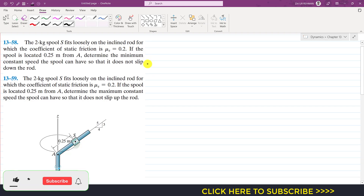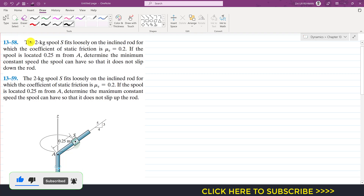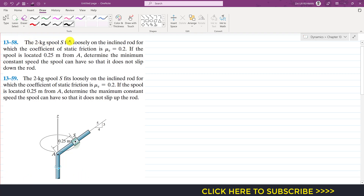Hello students, welcome to Engineers Academy. Let's solve these two problems. In the first problem, a 2 kg spool S fits loosely on the inclined rod for which the coefficient of static friction is 0.2. The spool is located 0.25 meters from point A. We need to determine the minimum constant speed the spool can have so that it does not slip down the rod, so the friction force will be acting upwards.